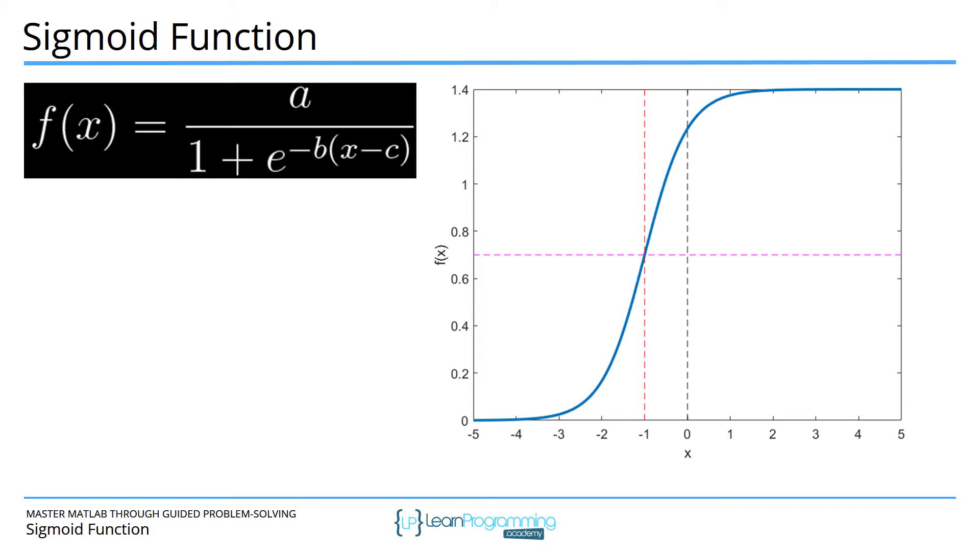The a, b, and c are parameters. The core idea of this function is that f(x) equals 1 over 1 plus e to the minus x. Then there's the parameter a which encodes the height, so in this graph a is set to 1.4. Obviously the default is 1.